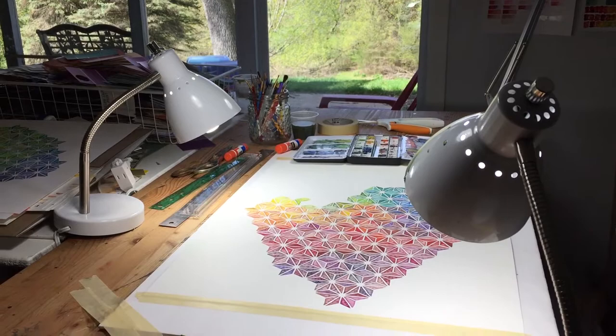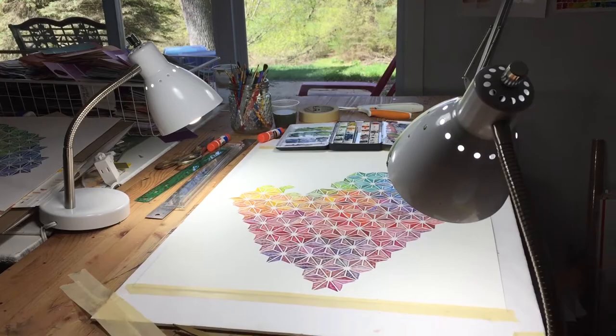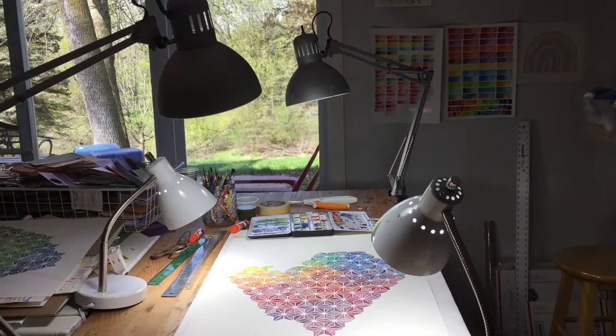So here we have my table. You can see some of my lighting. I have four lights because I need to have light from pretty much every angle.